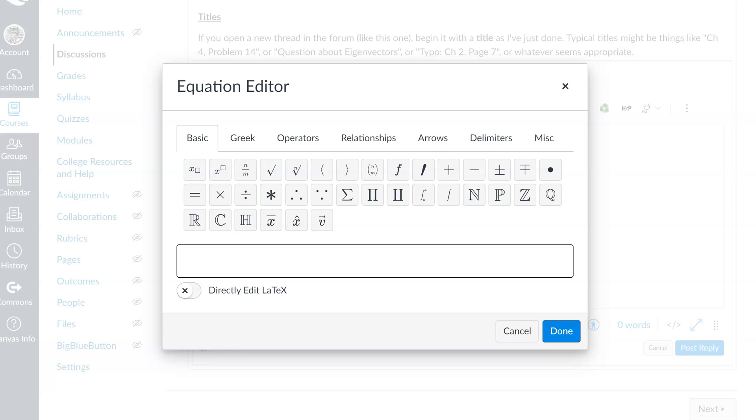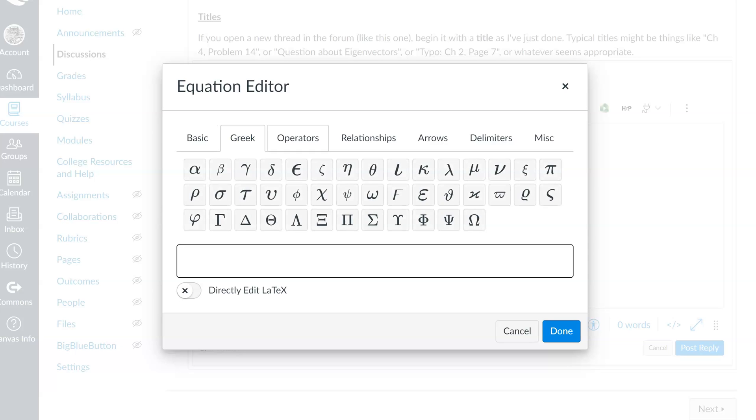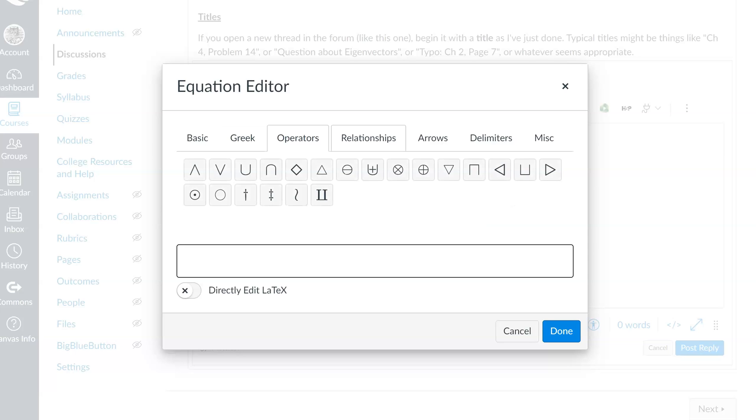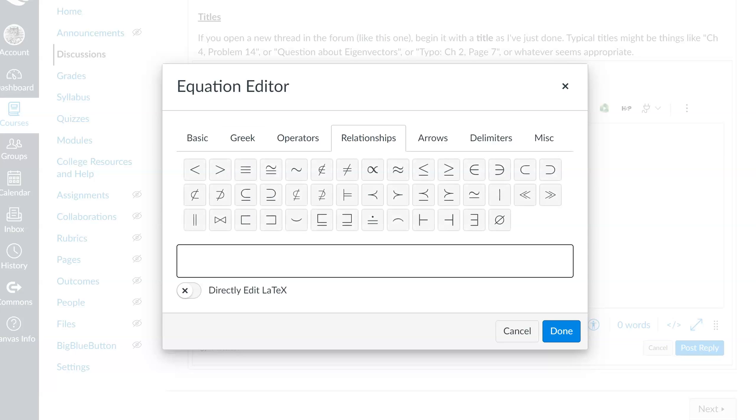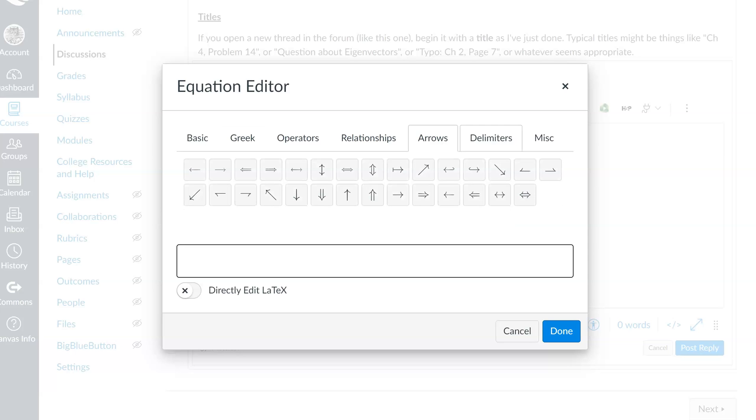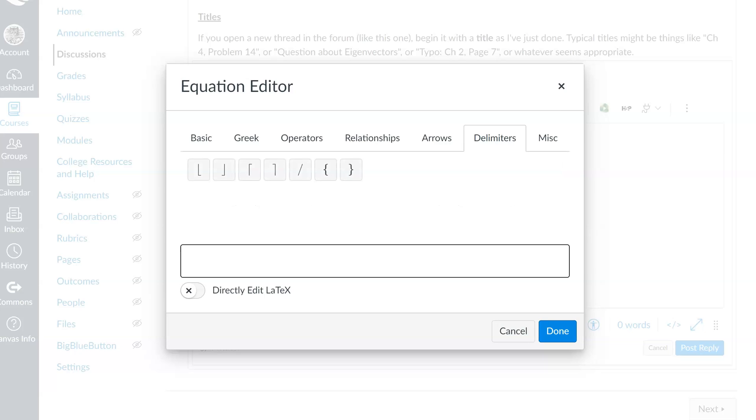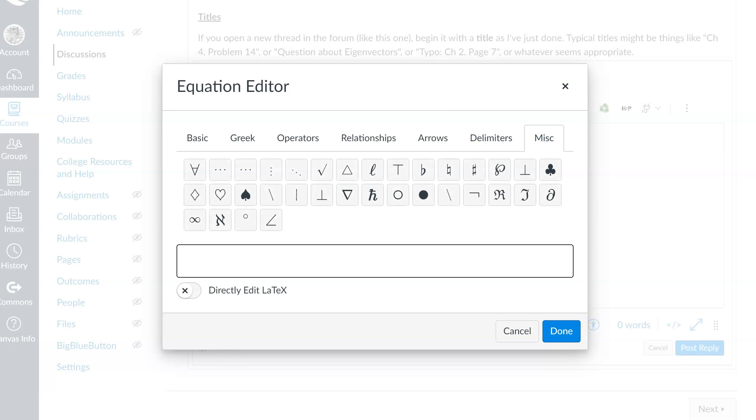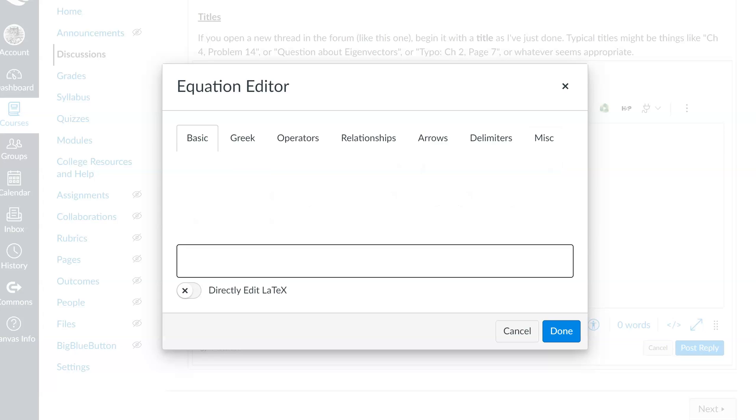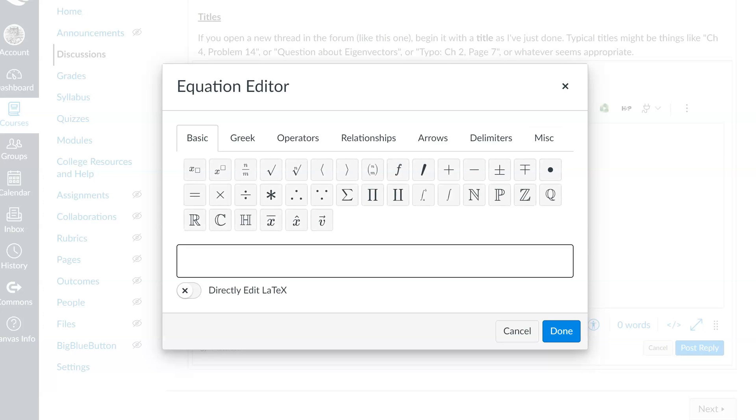You are no doubt here because you have discovered that while Canvas will allow you to do all sorts of nice things with its equation editor, it will not allow you, at least by pressing some of these various buttons that it gives you, to create a column vector, a matrix, or an augmented matrix.